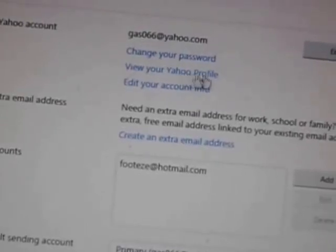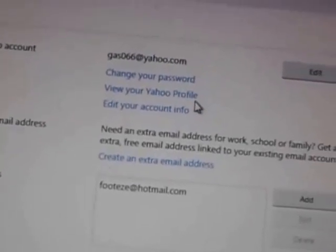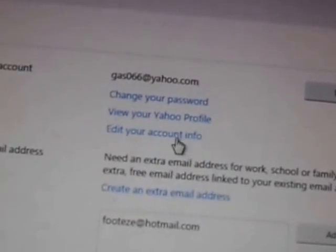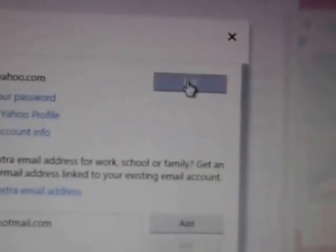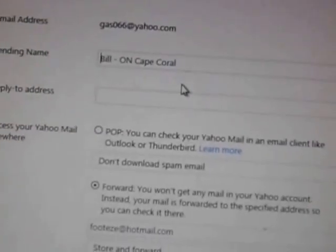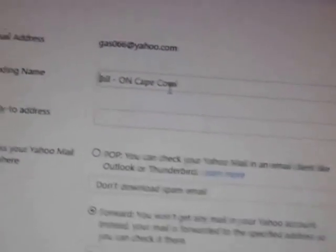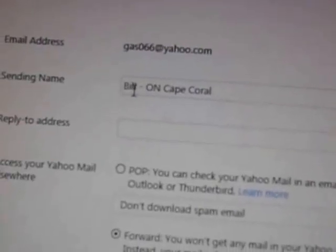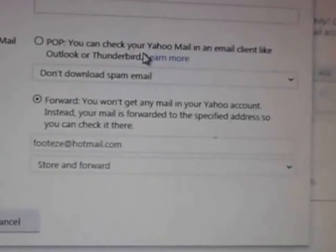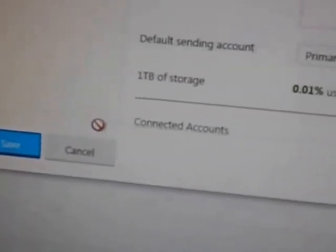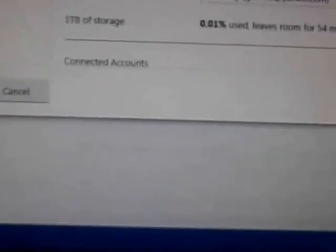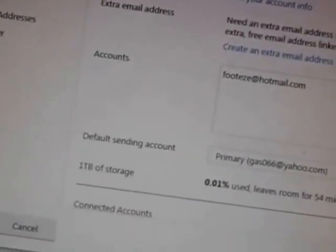You'll get a screen with your email address, change your password, view your Yahoo photos, and edit your account info. Don't go there — just go up and hit the Edit button. Your outgoing sending name comes up on the screen — just type in whatever you want, change it, and click Save.